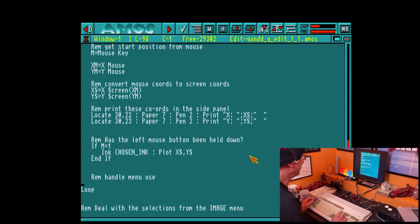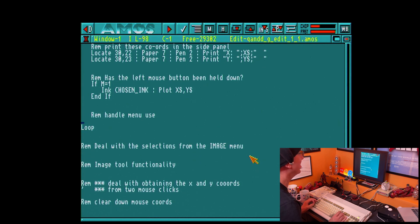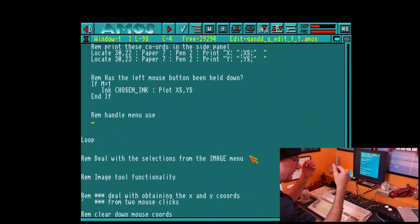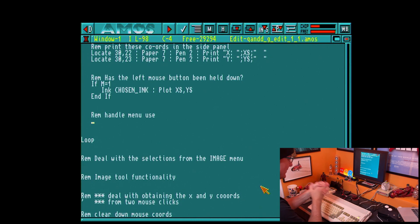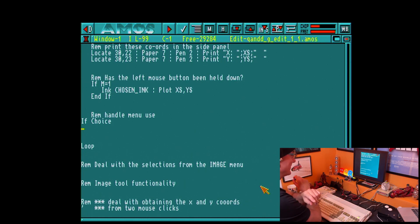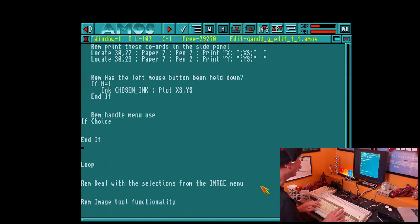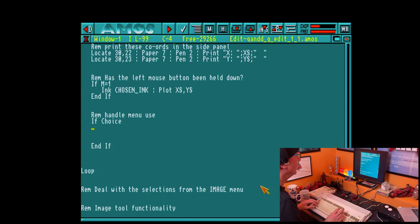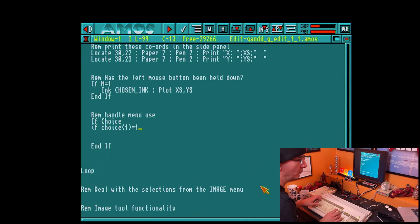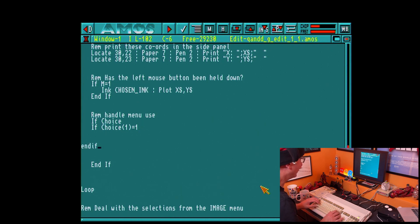Now we're going to start handling the menus. How do we detect that the user has right-clicked and wants the menus activated? We use: 'if choice' — that's it, that simple — that detects if we've hit the right mouse button. Then: if choice(1) equals 1 — so if menu one has been selected — this is our nesting structure for handling the menus.